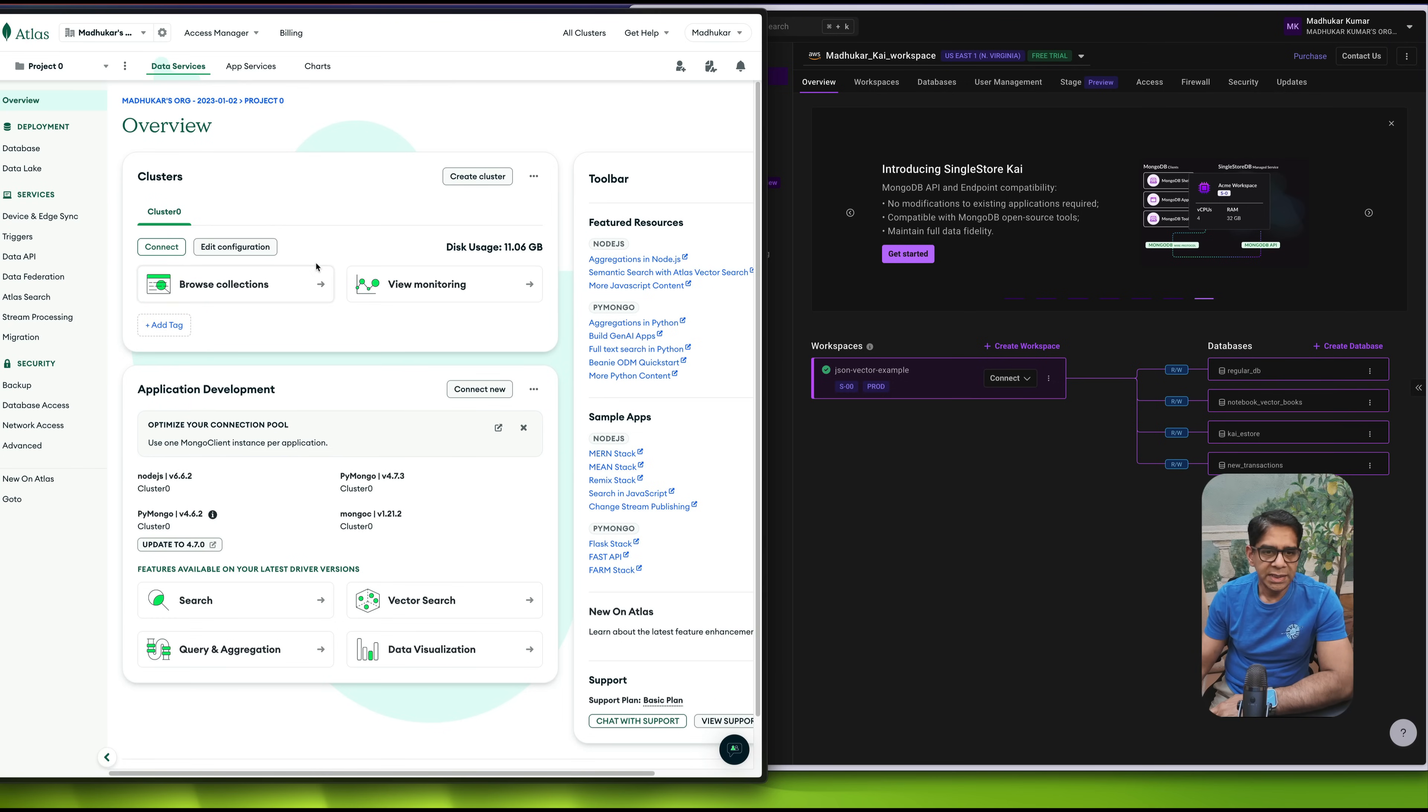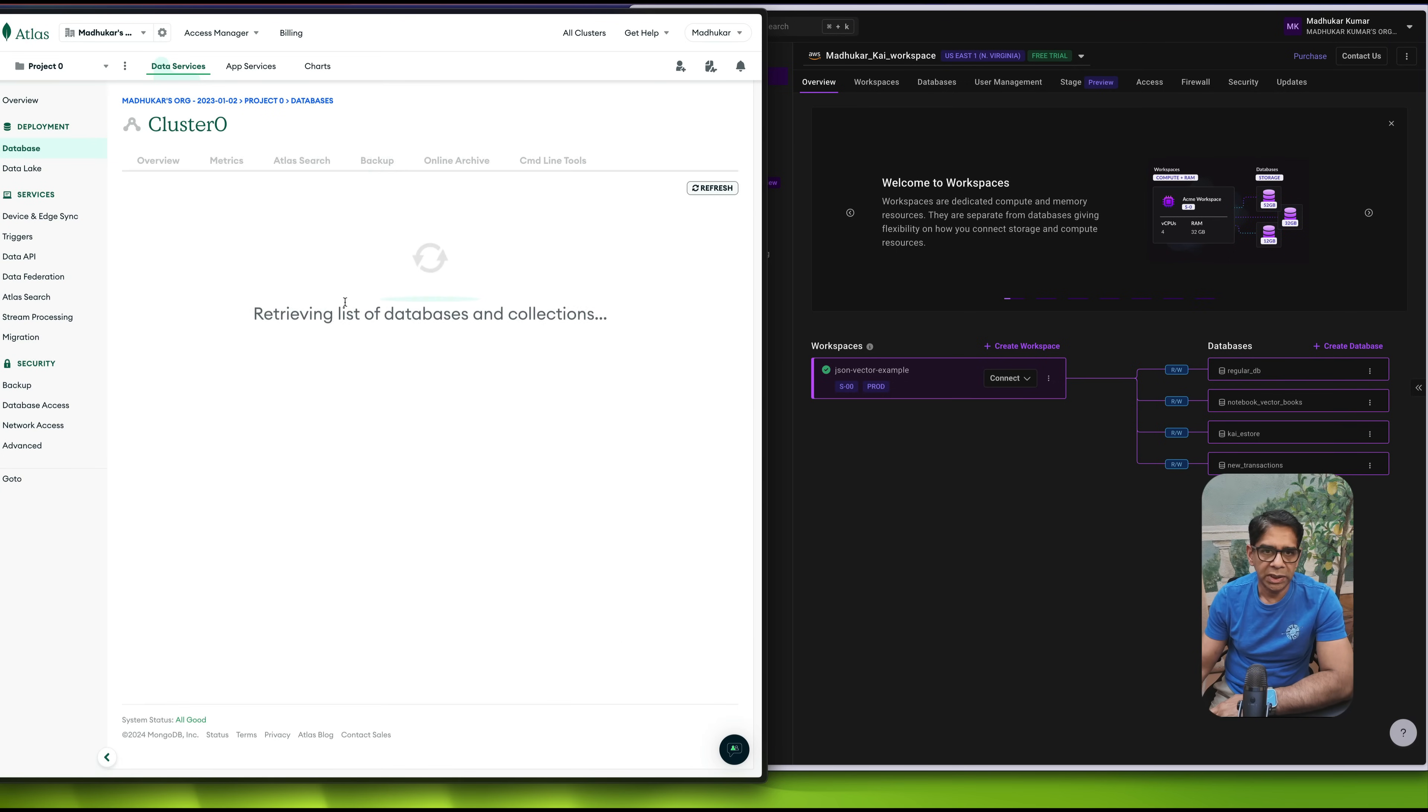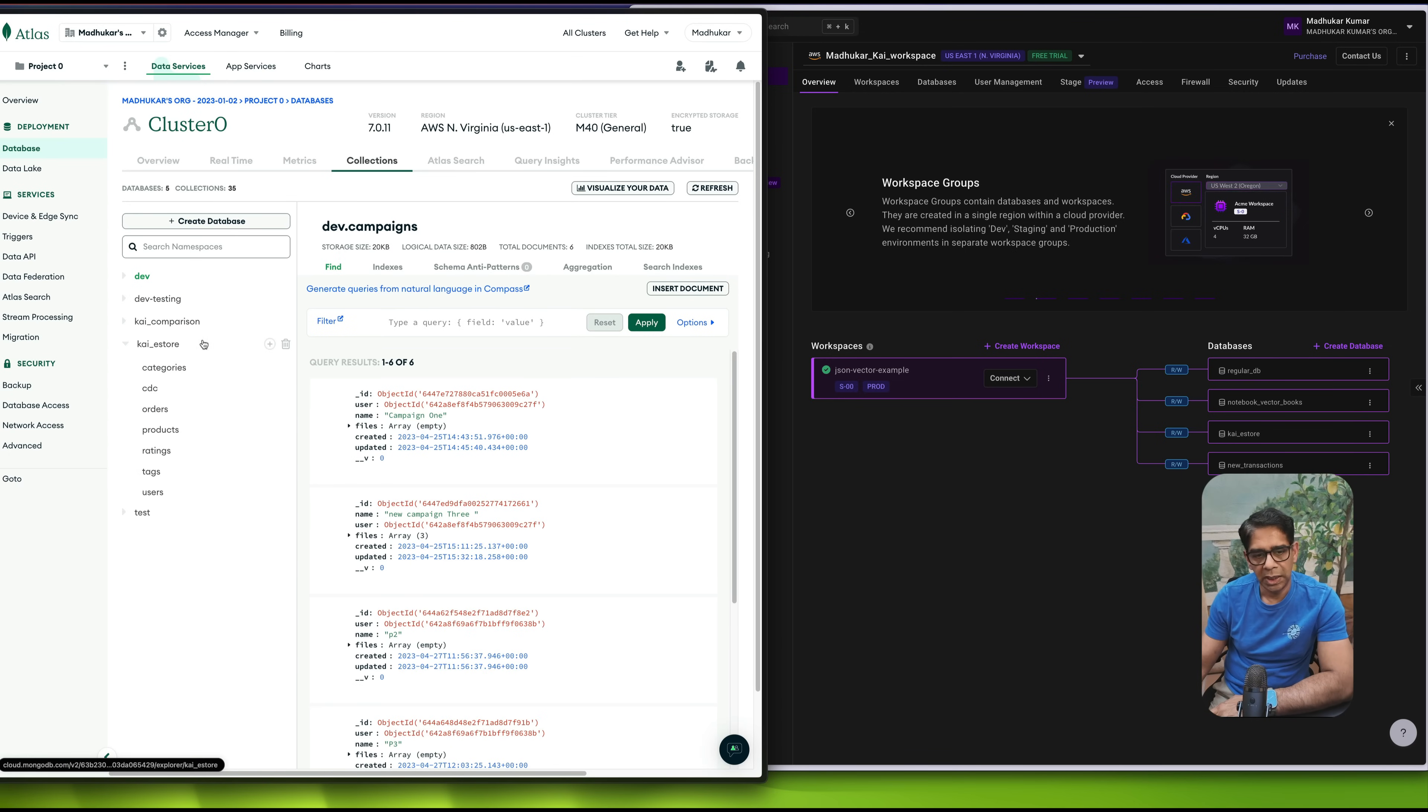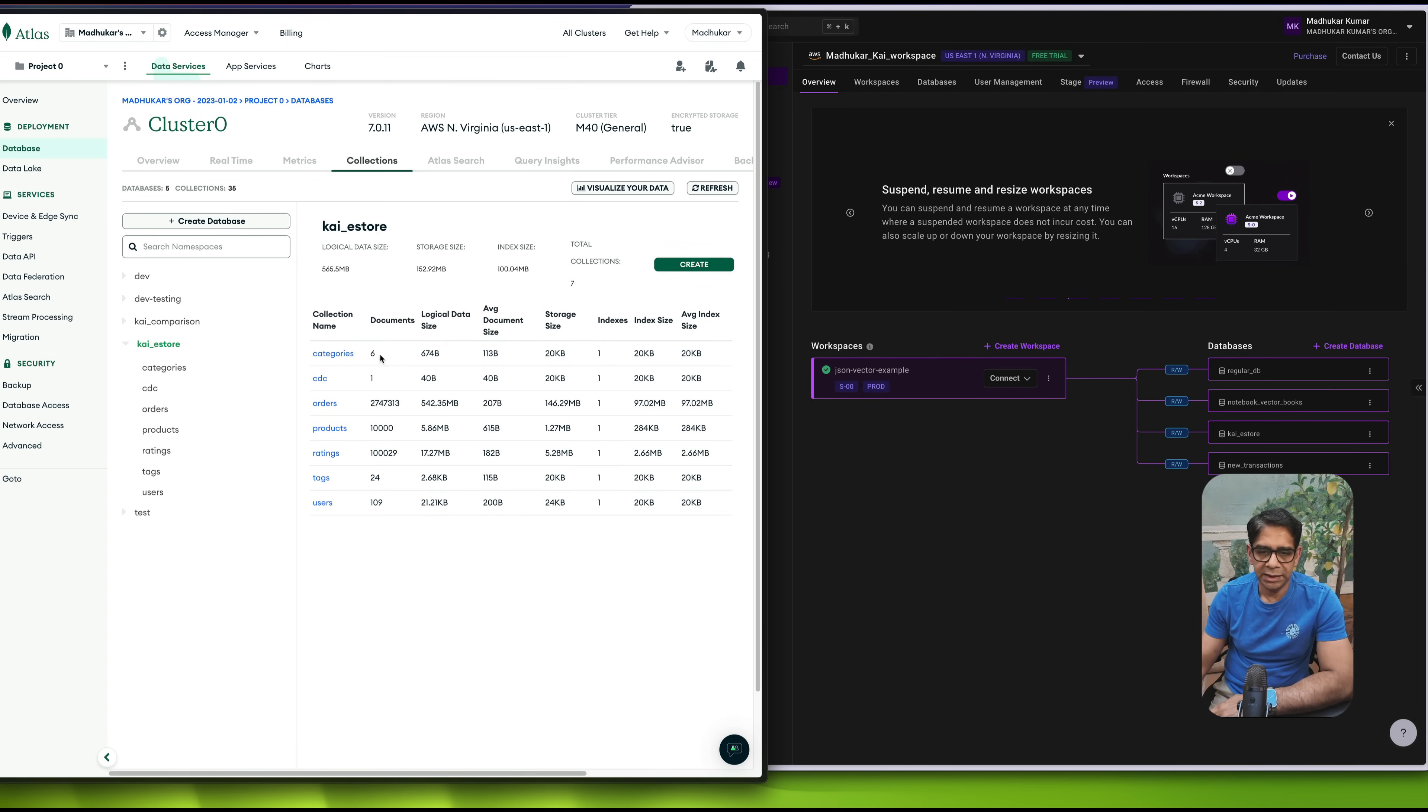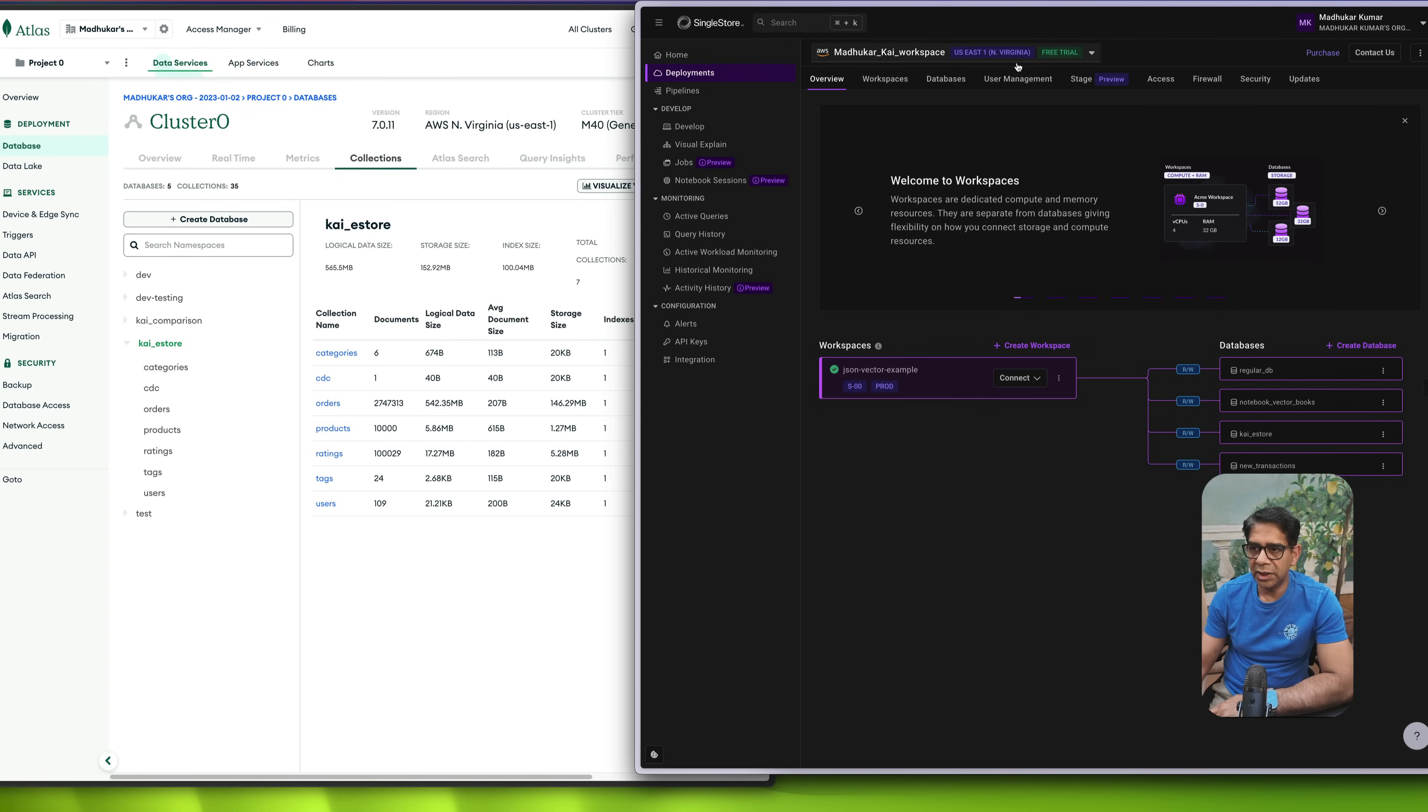So let's take a look at now the database itself and the dataset. So on this side, on the MongoDB side, if I look at the browse collections, I do see that I have this database called Kai eStore. And within here, if I look at some very high level numbers, you would start to see that categories has only six documents. Orders roughly has about 2.7 million total documents.